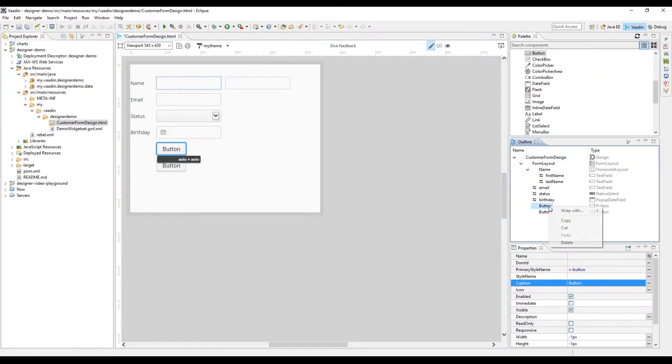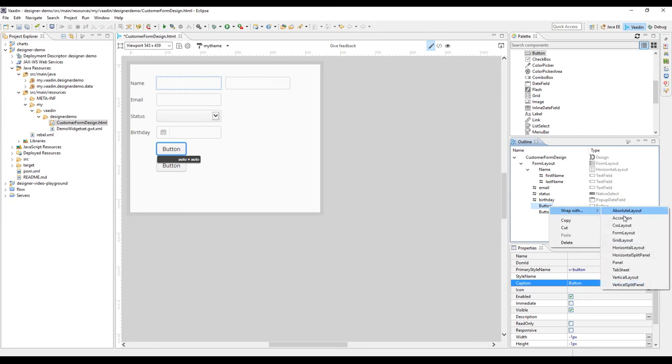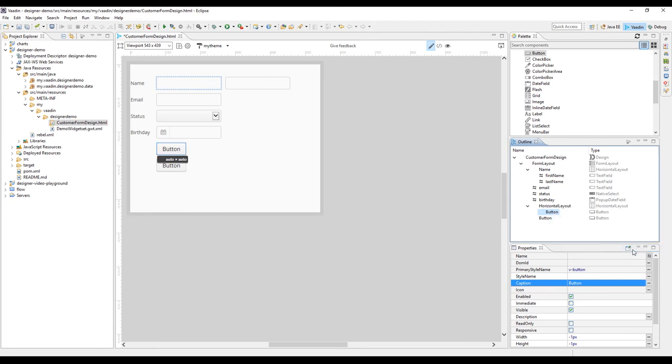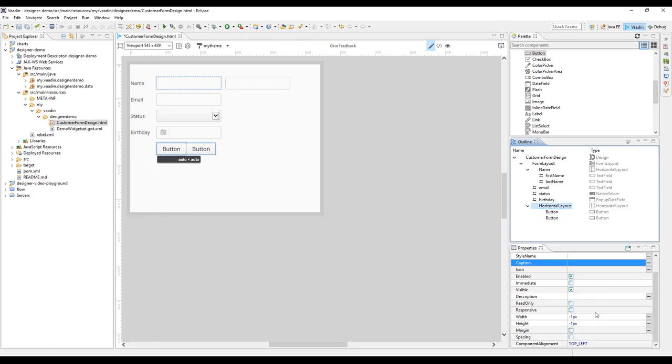Finally, let's do the save and cancel buttons. Start by wrapping them into a horizontal layout, add some spacing, and define captions and names for the components.